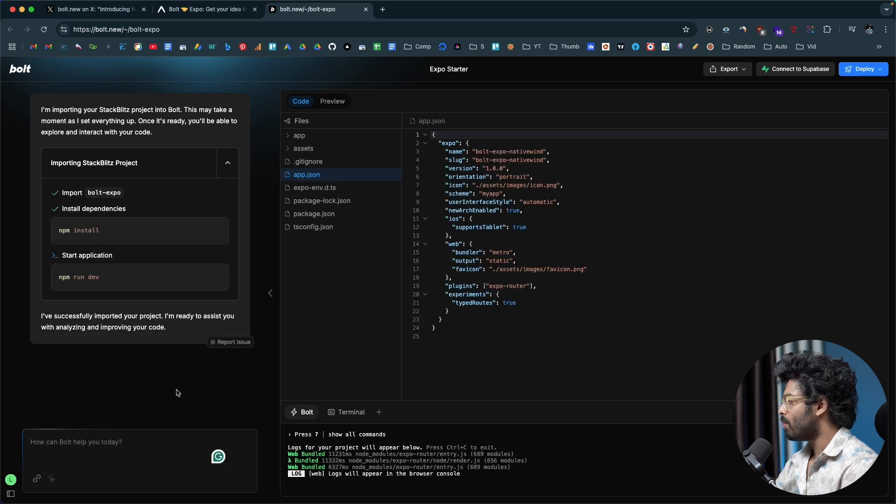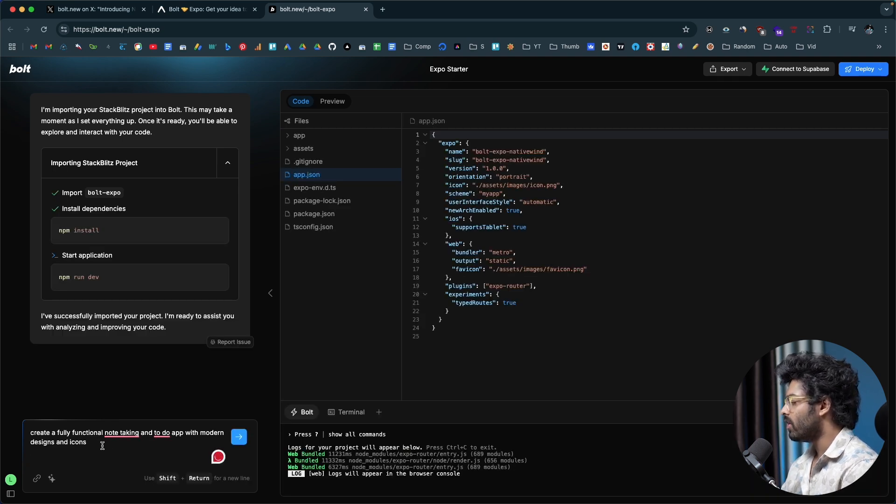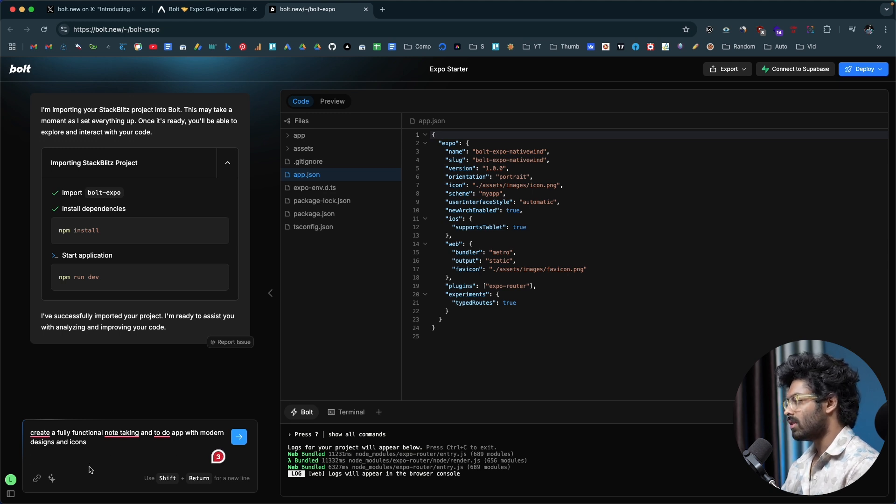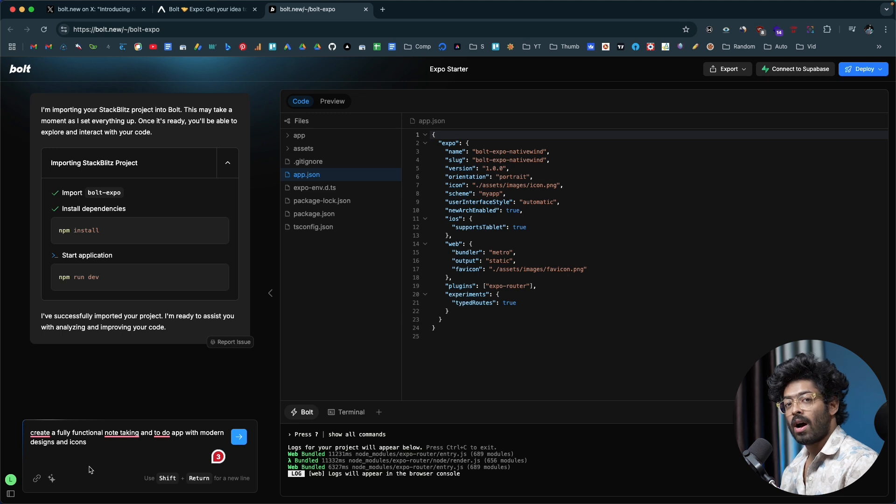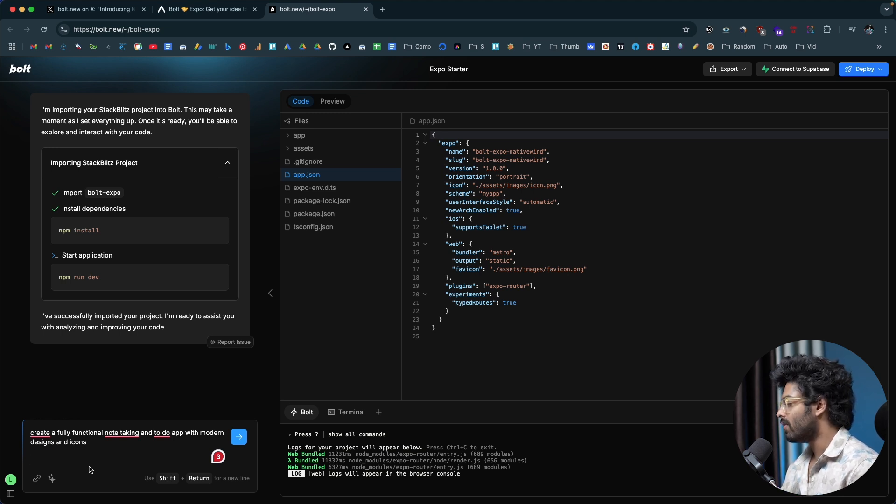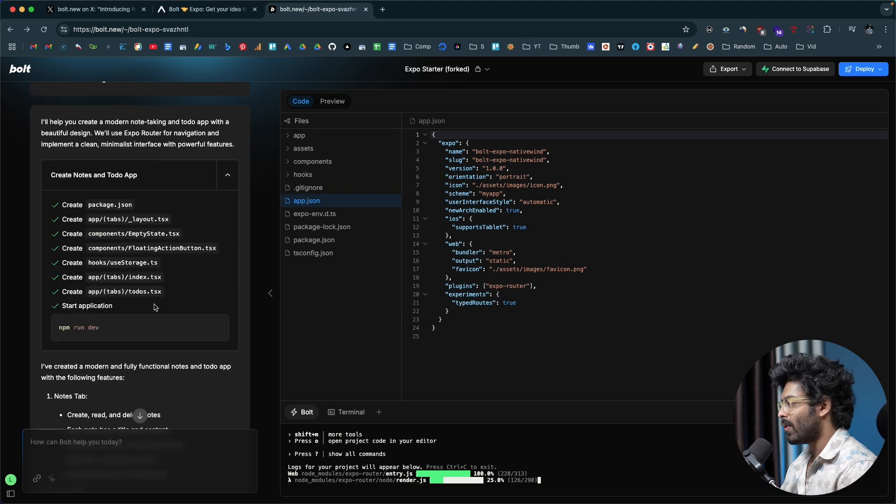Now that we have opened the starter template, I'll paste this prompt right here. It says create a fully functional note taking and to do app with modern designs and icons, just to test out these features and how well Bolt performs when it comes to creating a functional app. I'll go ahead and give a simple prompt like this to create a note taking and to do app and hit enter.